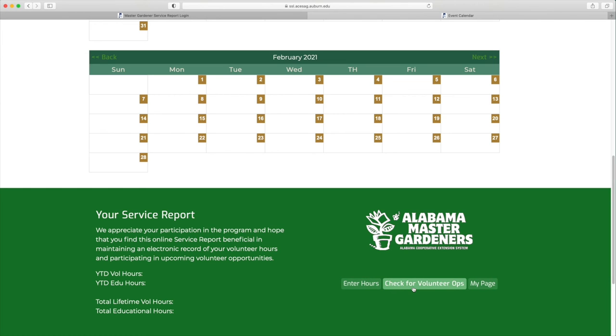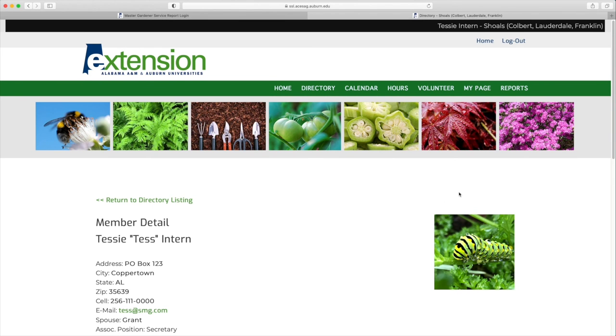The Service Report is accessible from any device, large or small. Finally, the last tab is the Reports tab.